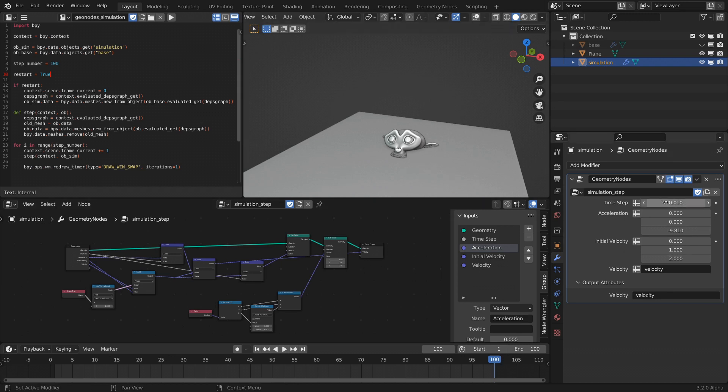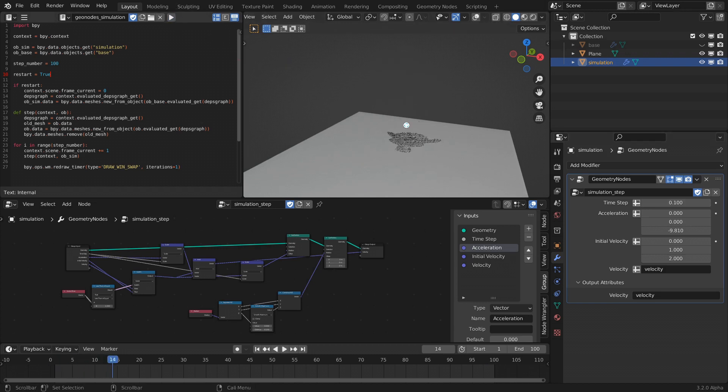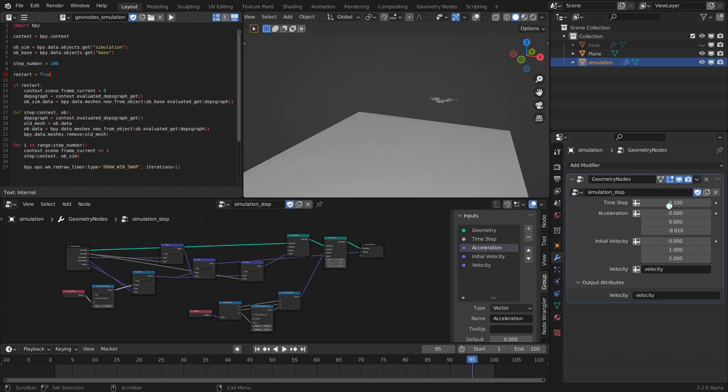You can change the time step around to have it run faster but less accurate, or slow with smaller time steps.